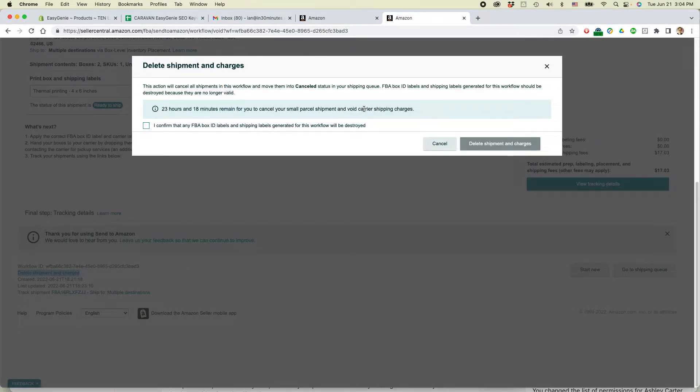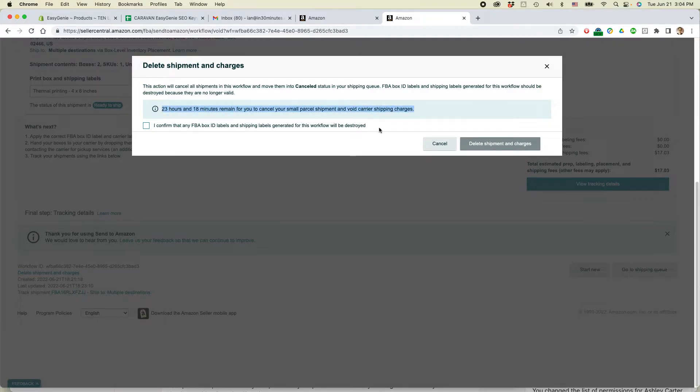One thing I want to note here, you have 23 hours and 18 minutes to cancel your small parcel shipment and void carrier shipping charges. So you need to do this within 24 hours of creating the shipment.